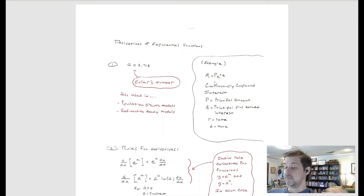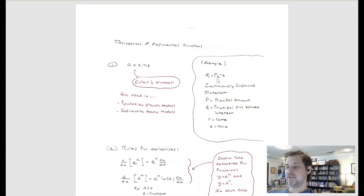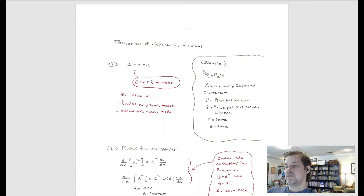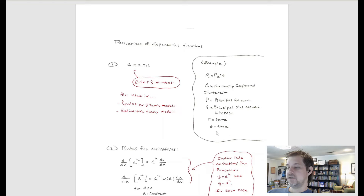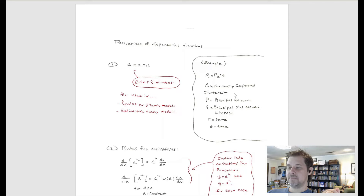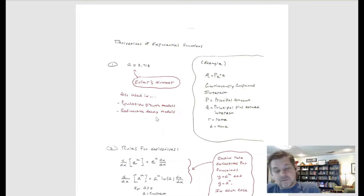An example you may have seen in algebra is the formula A = Pe^(RT) — our formula for continuously compounded interest, where P is the principal amount, A is the principal plus any interest earned, R is the interest rate, and T is time. The units have to be in agreement: if the rate is a percent per year, then time has to be in years. Euler's number is also used in population growth models and radioactive decay models.